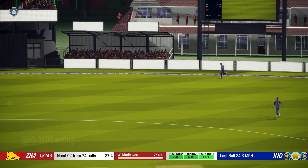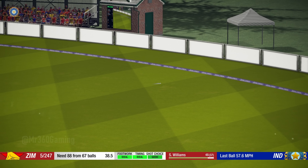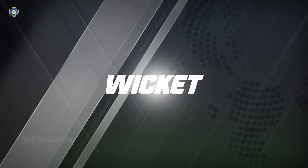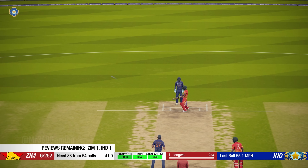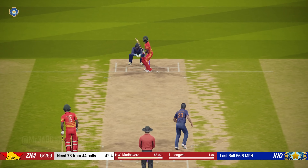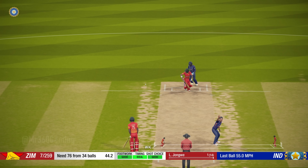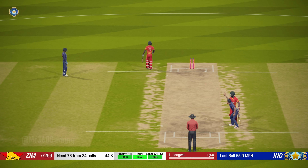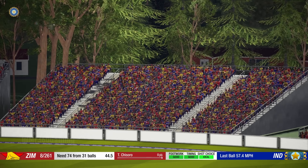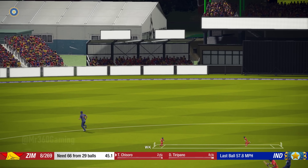Perfect technique and placement. Power and precision in that shot. Gone — played all around that one and the bowler was on target. Nice shot, four runs. He's beaten all ends up by that. He's trapped in front there — chance. Change of pace did not bother him one bit. That's four. Superb shot.